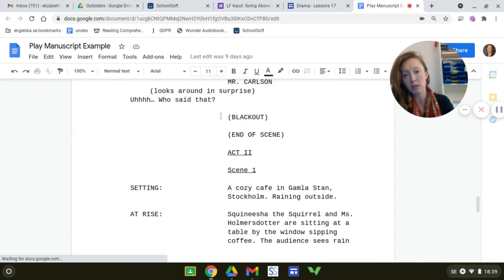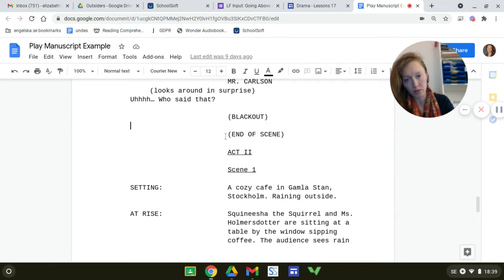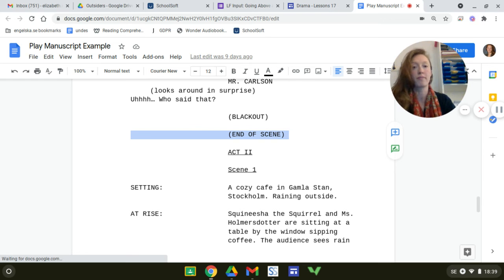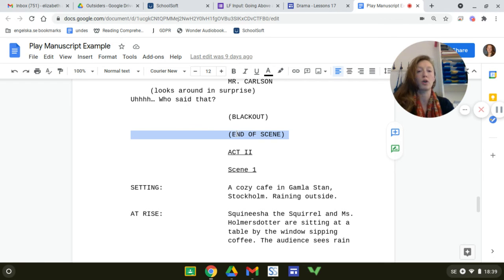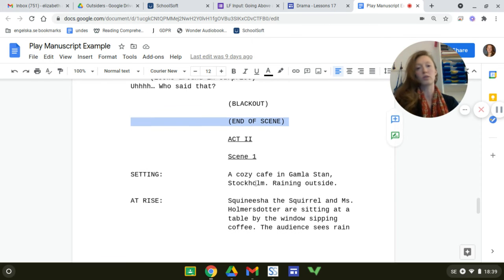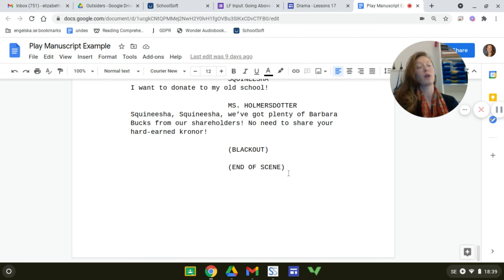You hit tab 5 times and then write BLACKOUT, then enter, enter again, tab 5 times, all caps: END OF SCENE. The reason you write BLACKOUT is because that means the lights turn off, and then your director and your actors know that it's the end of that scene. Then Act 2, Scene 1, Scene 2, Scene 3 — same thing: BLACKOUT, END OF SCENE. Also at the very end of your play: BLACKOUT, END OF SCENE, even though it's the end of the play.